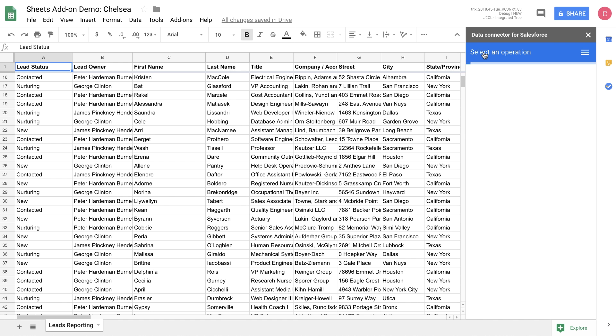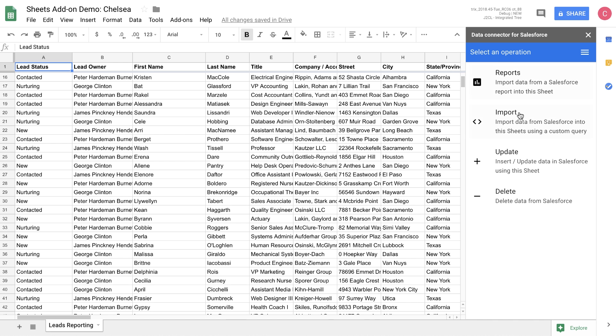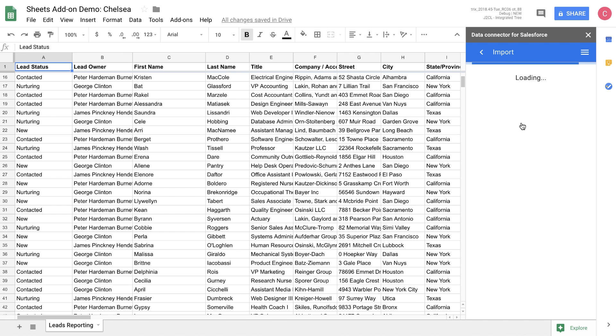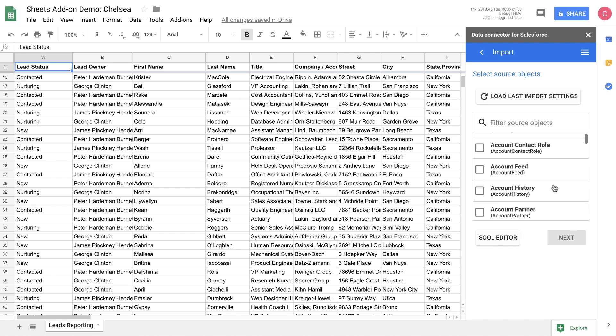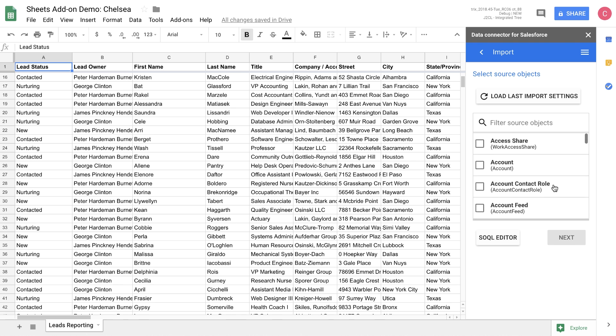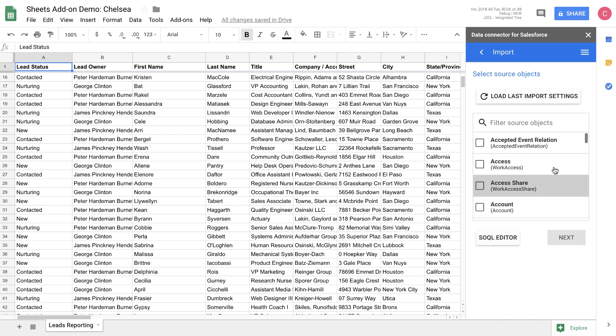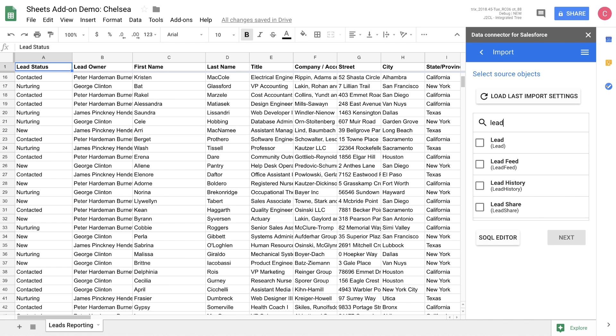Now let's look at what we can do if we import a custom query. From the import option, you can choose any object that you have access to in your Salesforce database. Let's go ahead and pull up the lead object that we are looking at previously.